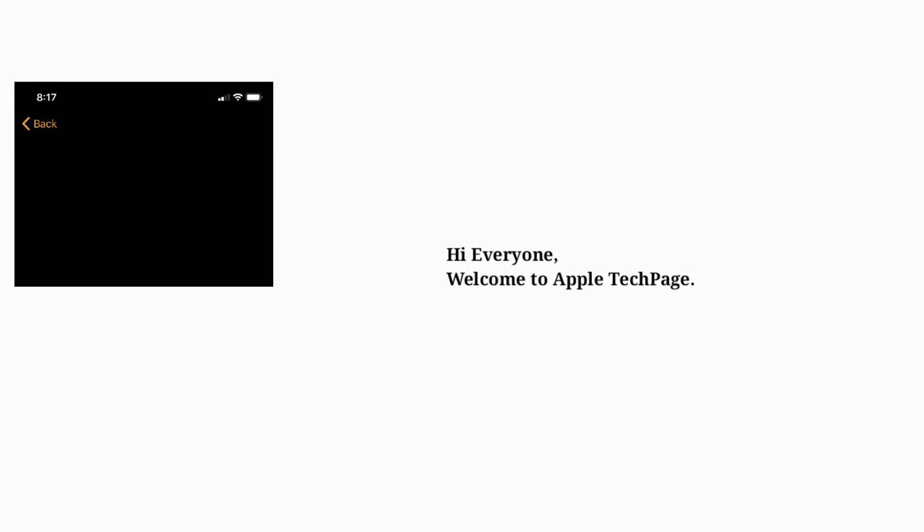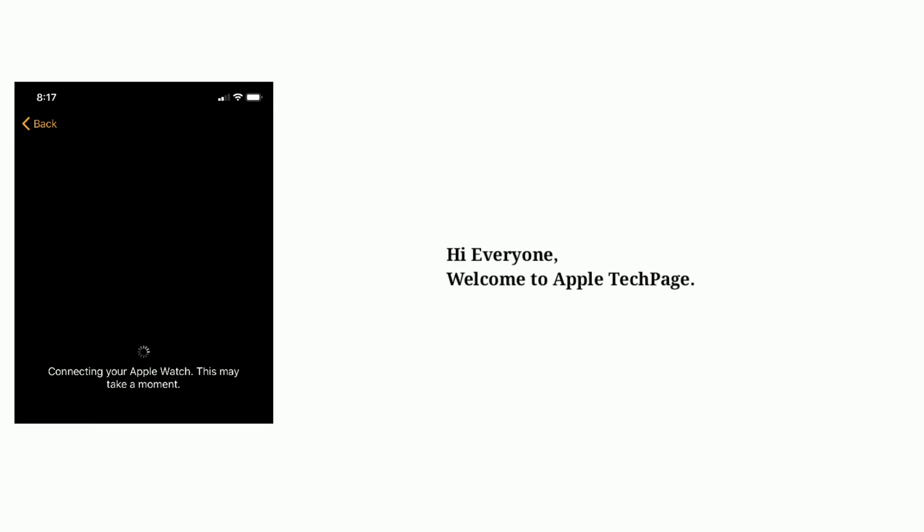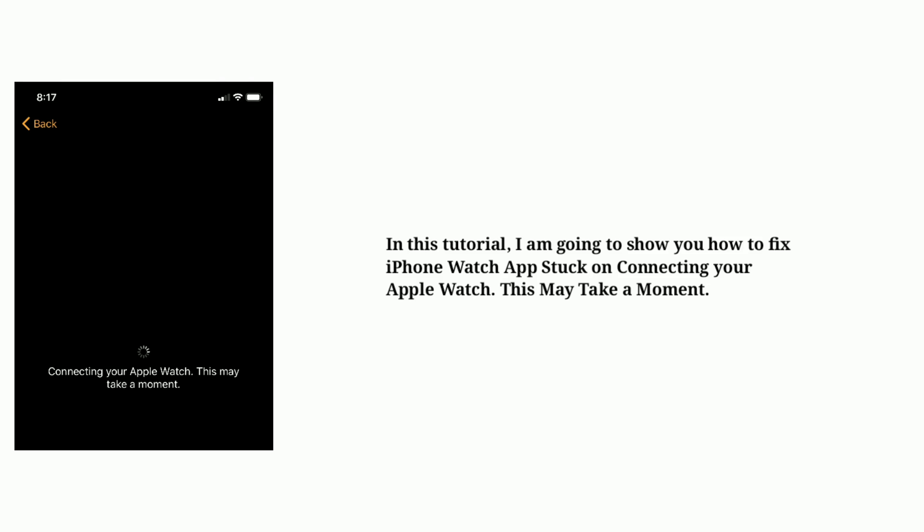Hi everyone, welcome to Apple Tech Page. In this tutorial, I'm going to show you how to fix iPhone Watch app stuck on connecting your Apple Watch. This may take a moment screen.